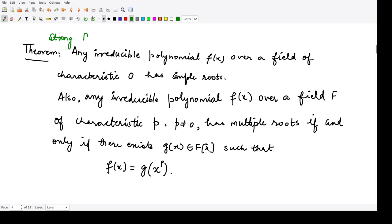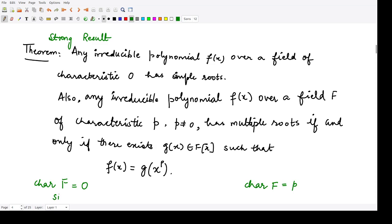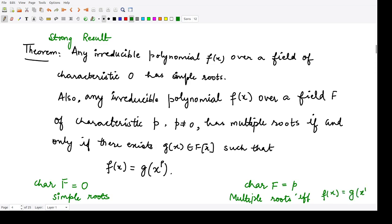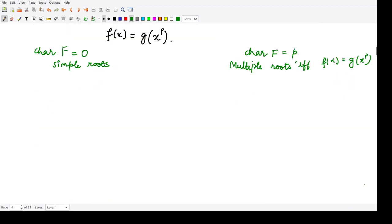It clearly states two cases: one is when the characteristic of the given field is 0, and the other is when the characteristic of the given field f is p, which is not equal to 0. In the first case you have simple roots, and in the second case you will have multiple roots if and only if the polynomial is of the form g(x)^p.